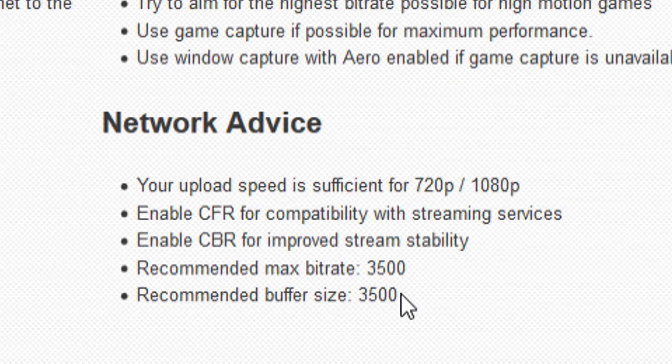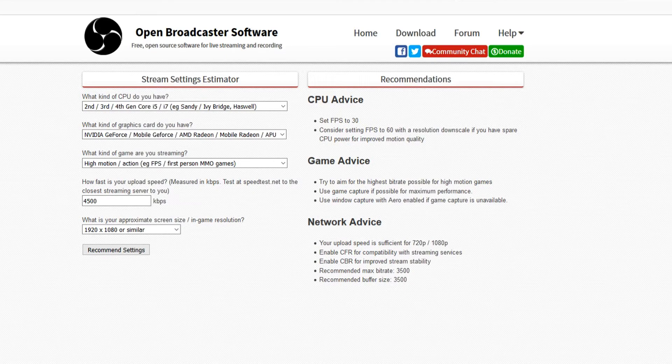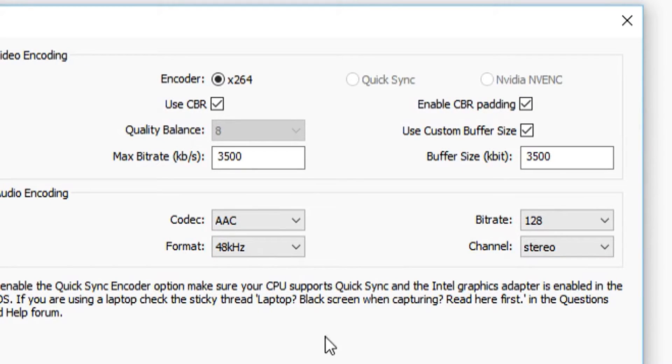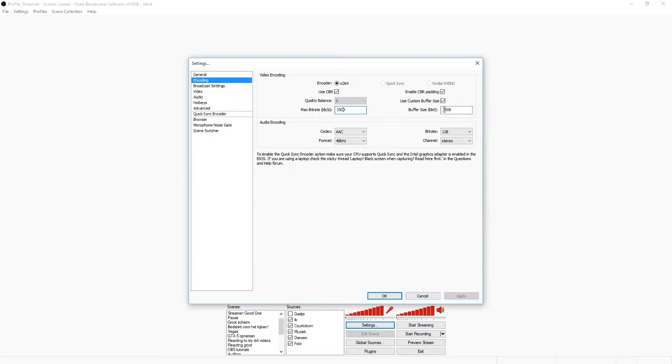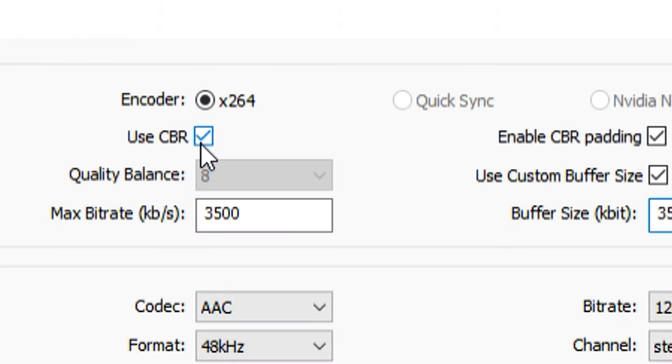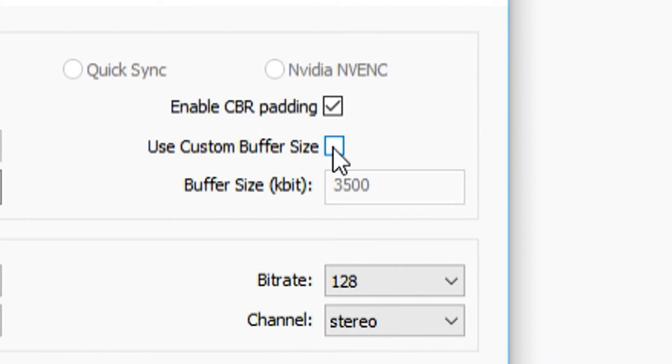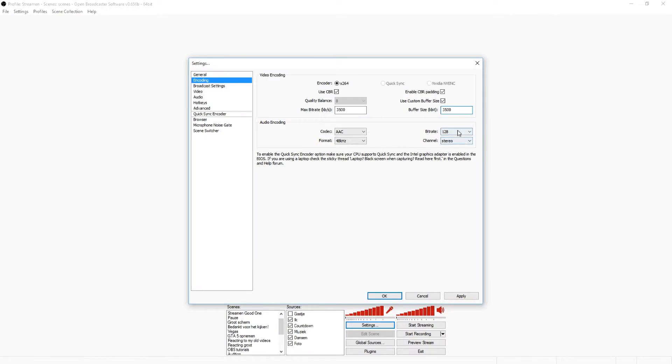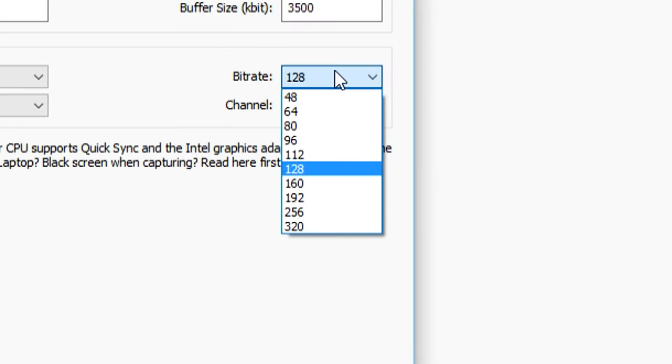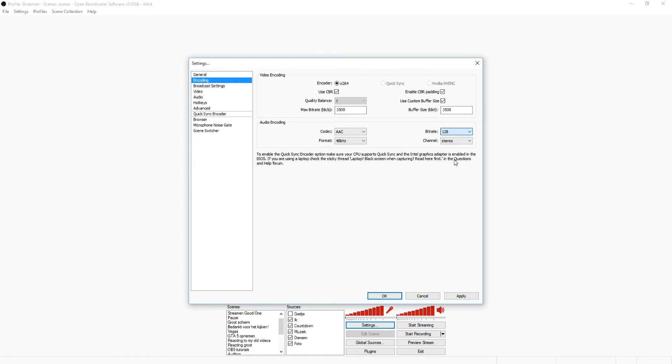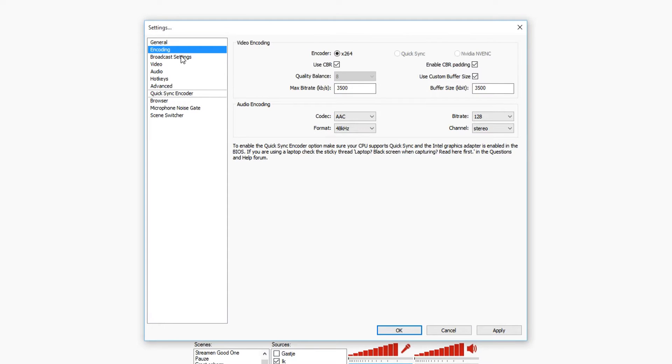You want to go back to OBS and you want to fill in in those two boxes 3500 like I have. Check CBR like it said. Also enable CBR padding, check mark this box, otherwise you're not able to set this custom buffer size. And a bit rate for the audio, you want to pick anything above 112 because other than that it's going to be pretty low quality. You're pretty much done on this part.